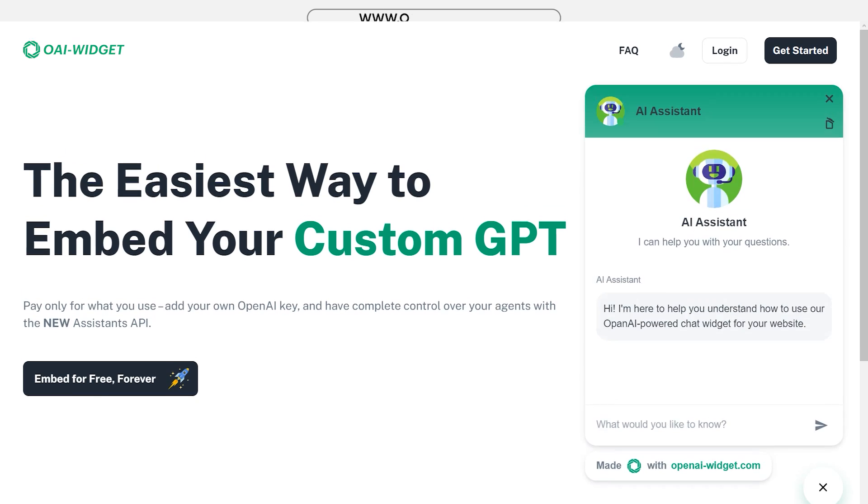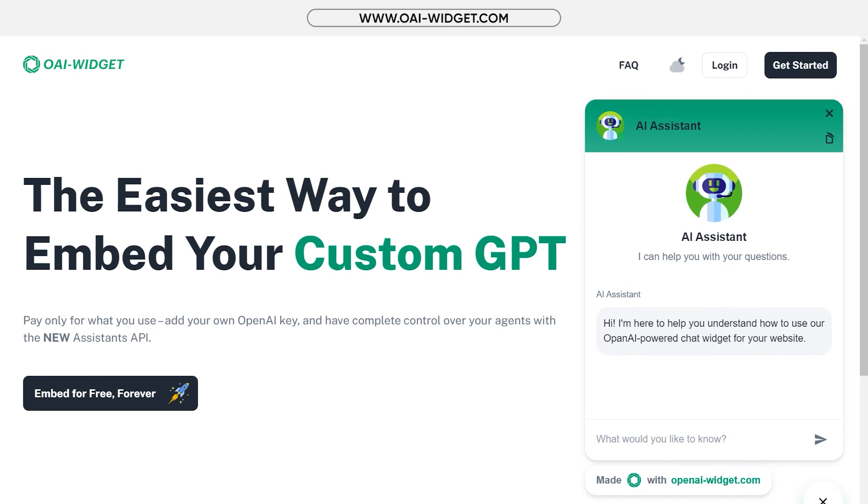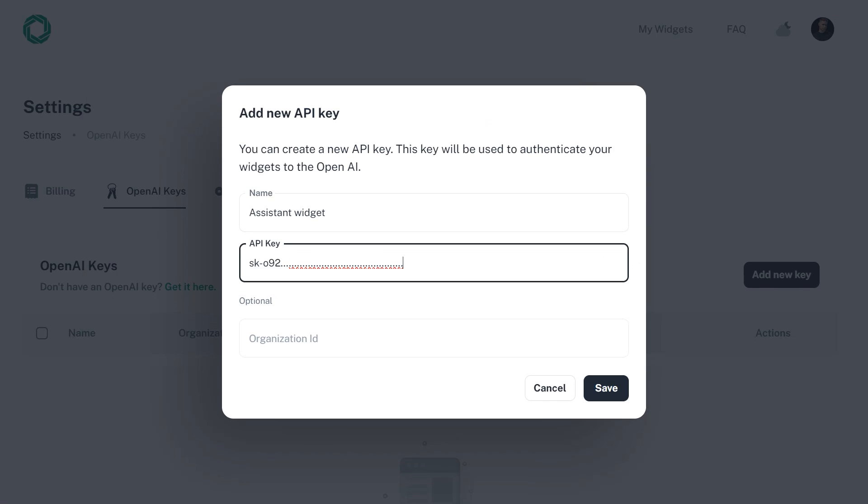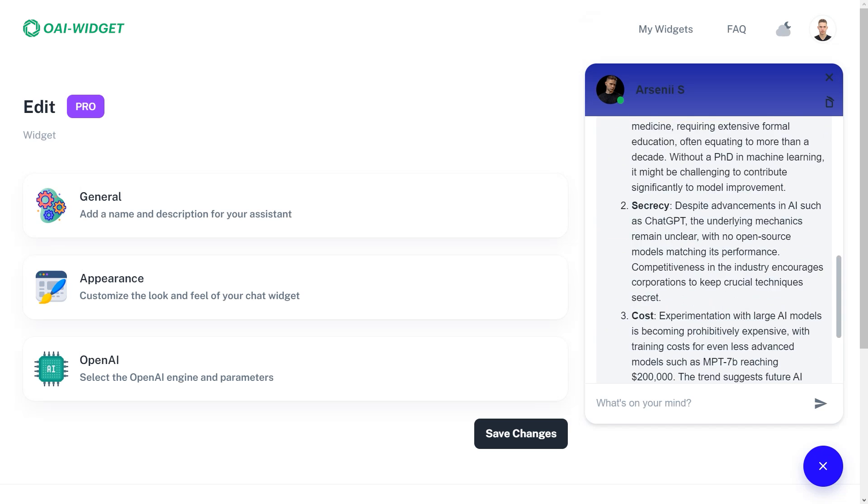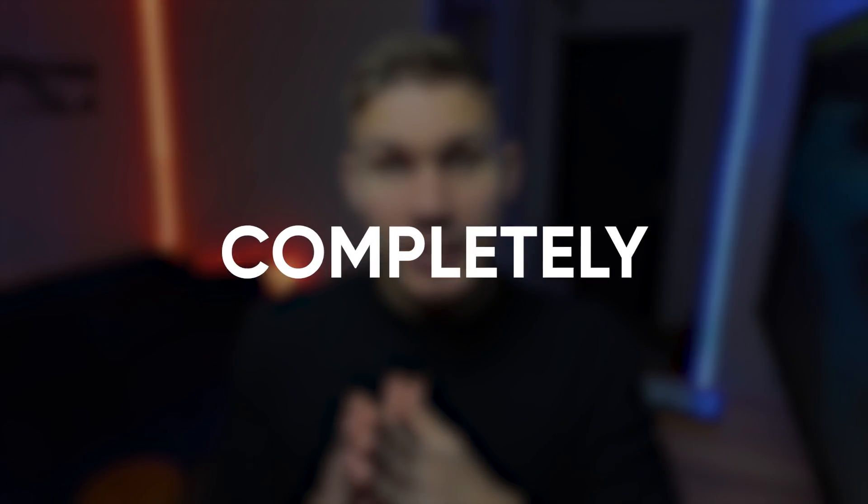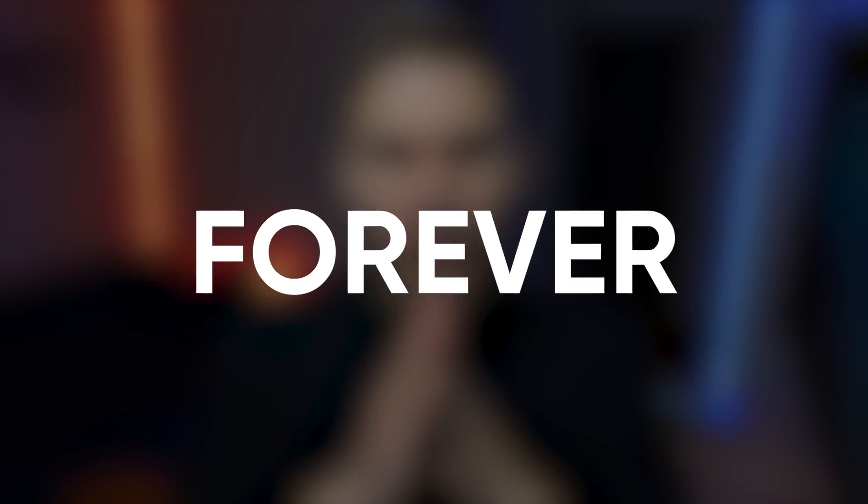All you have to do is go to oaiwidget.com, add an OpenAI key, train your assistant, and you're ready to go—completely for free, forever.